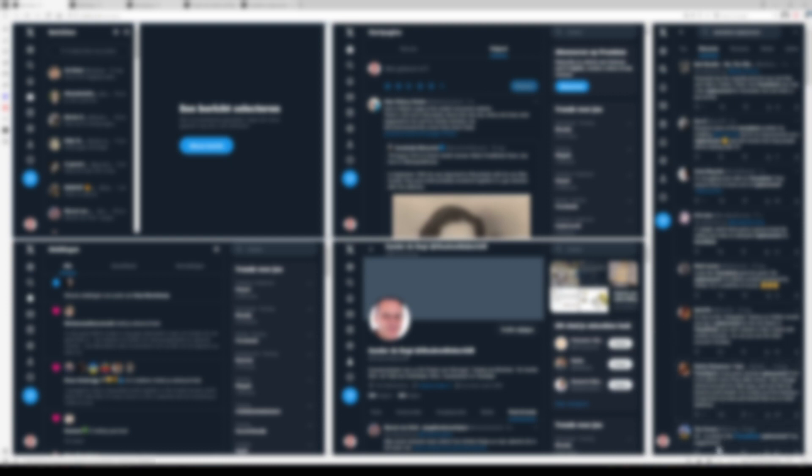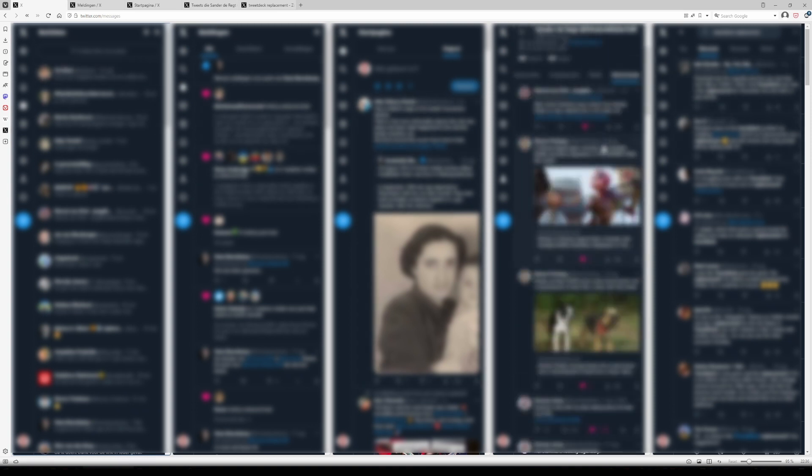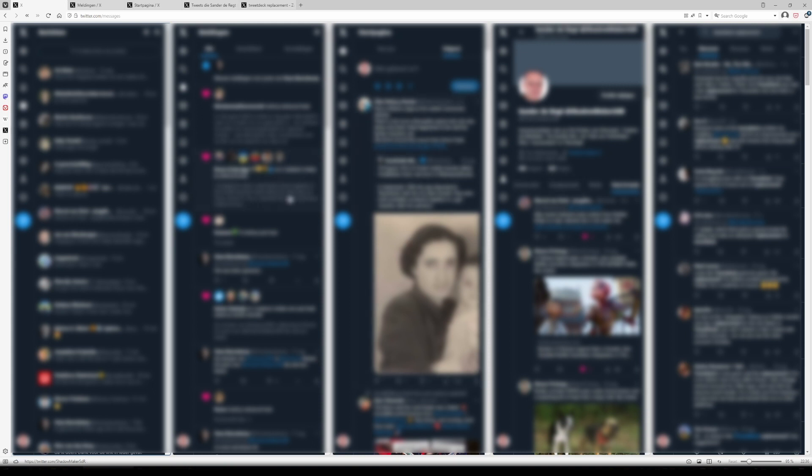Now, go to the button here below and select vertical tiling. And voila, it's not TweetDeck, but it does look a lot like it and you can still use Twitter in more or less the same way you always have, but without having to pay for the Twitter Blue subscription, or whatever it's called on the day that you're watching this.